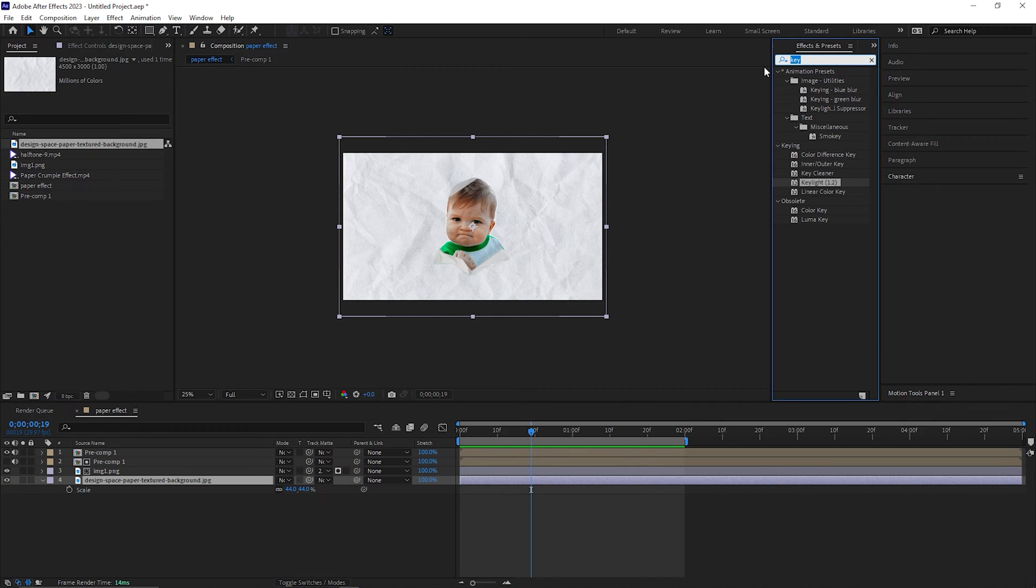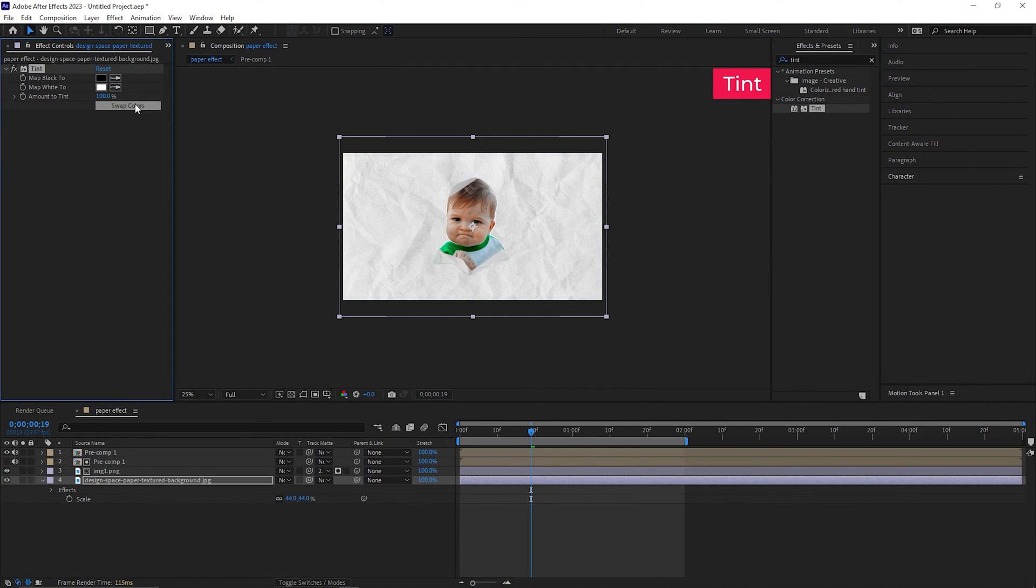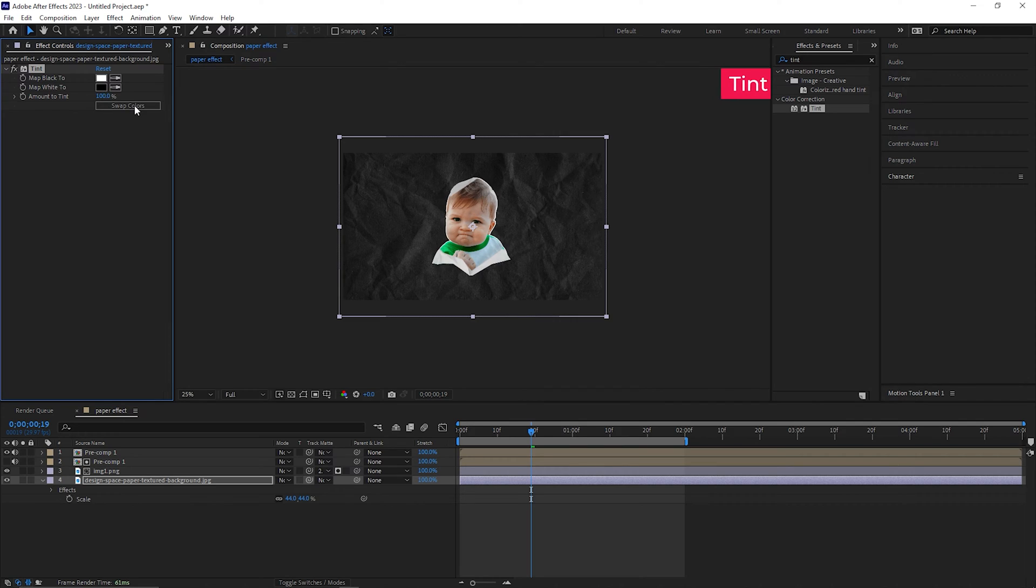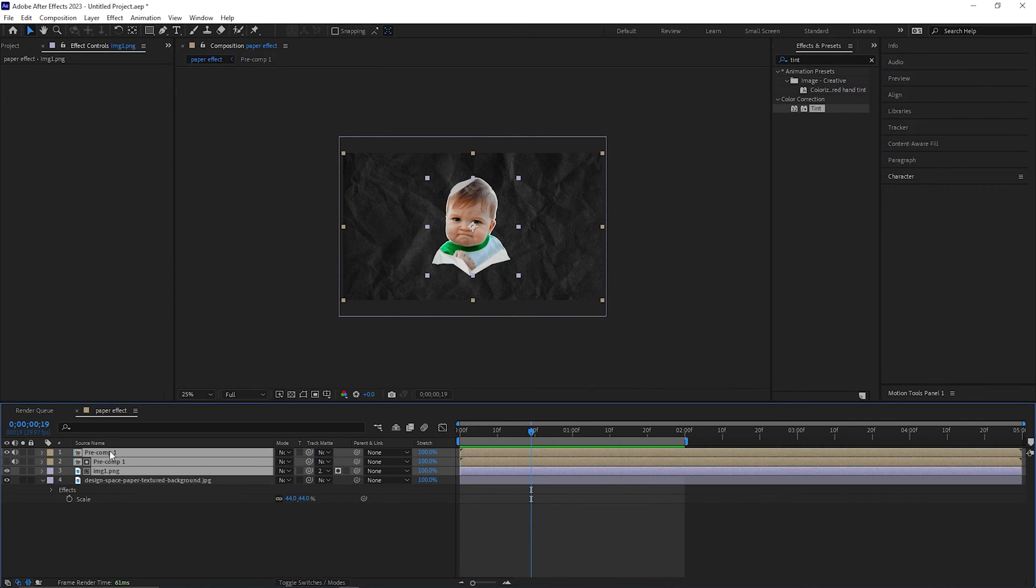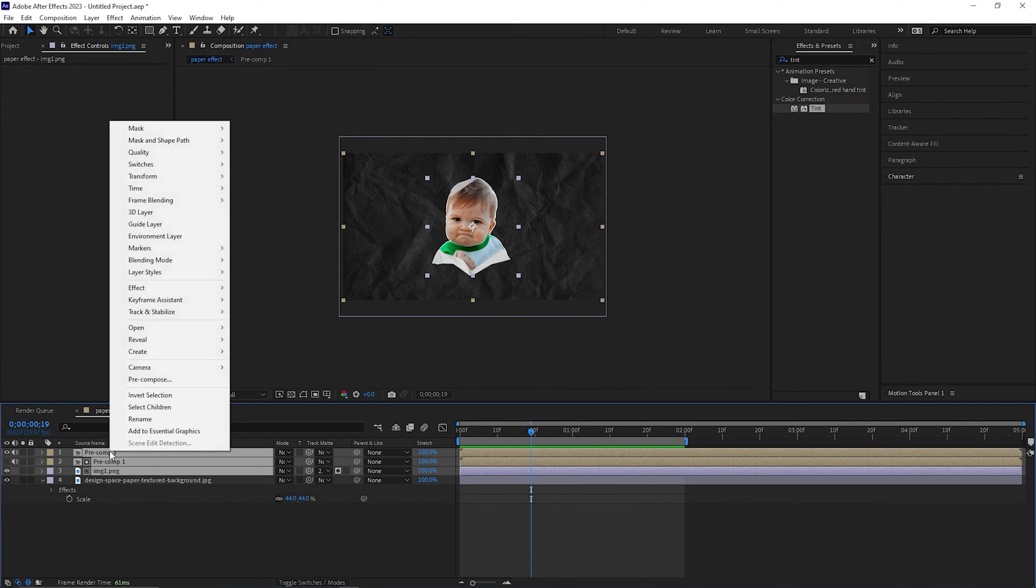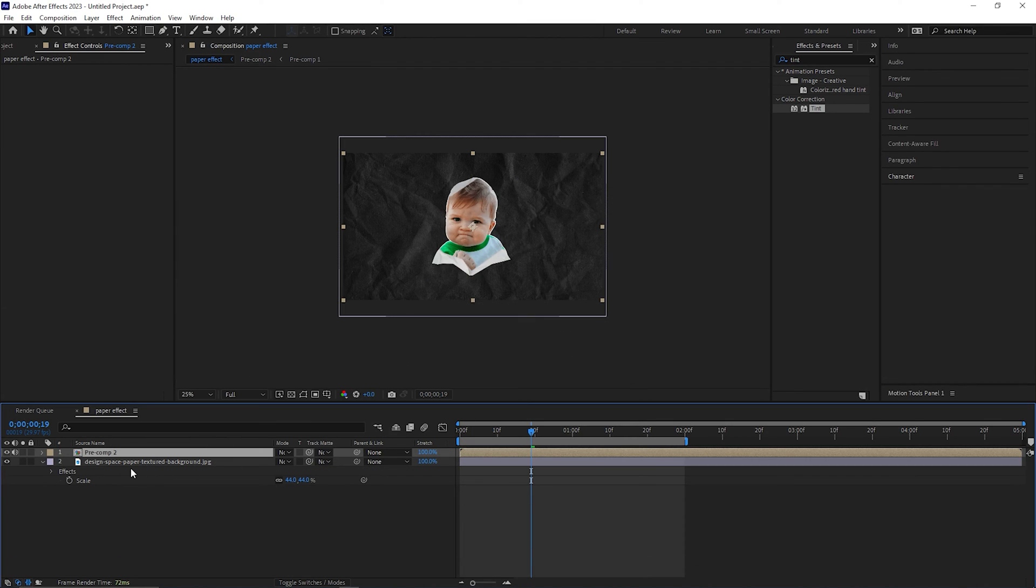But I need this texture to be black and for doing that there is an easy method. You can just apply tint effect on it and just swap the colors from here. Alright, let's pre-compose these three layers as well so that we can animate it later.